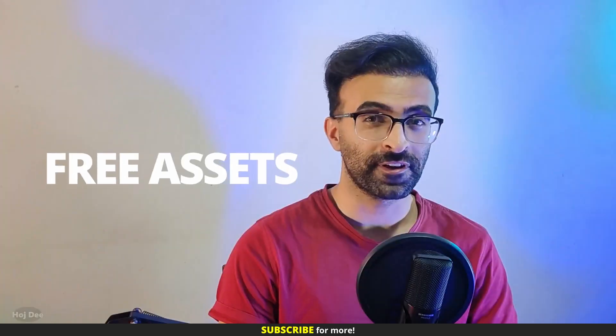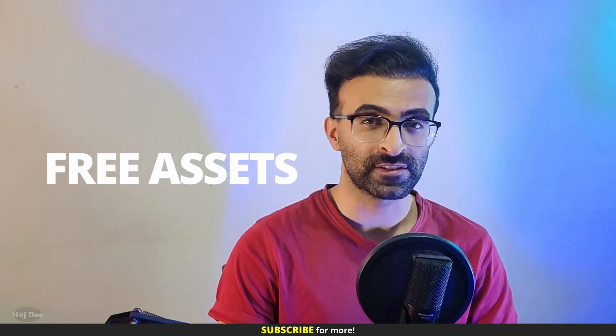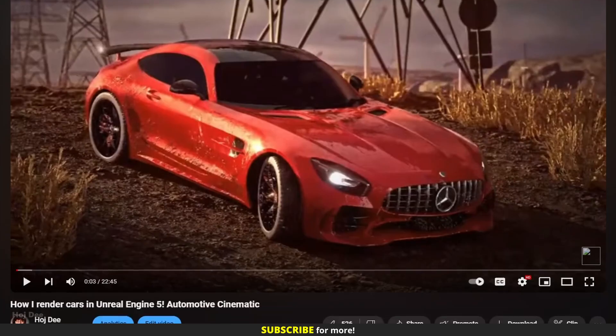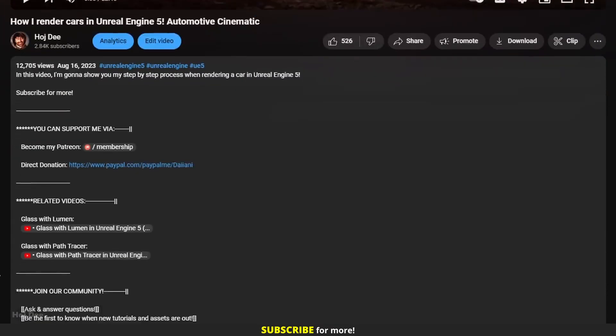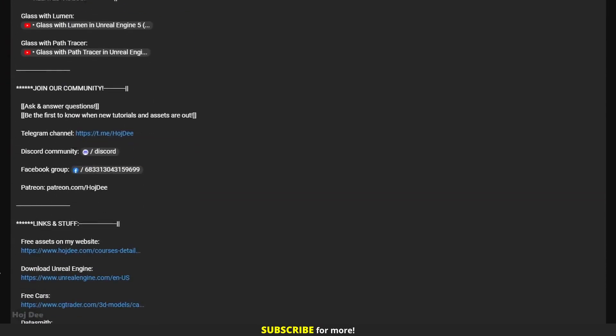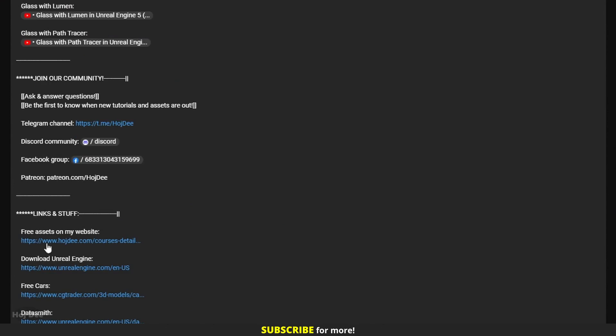I usually create some of the assets I need to use in my projects. And when I use them in tutorials, I put them on my website so everyone can download them for free. You can find the link to my website under all of my videos. I'll add it under this video too.